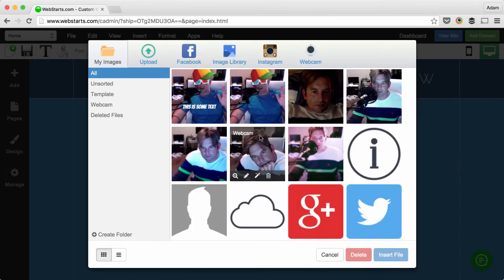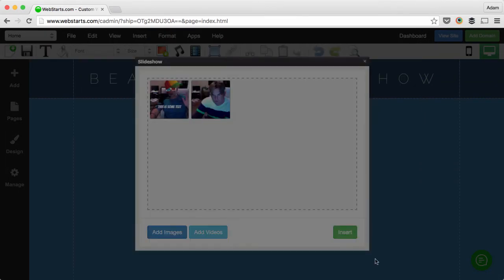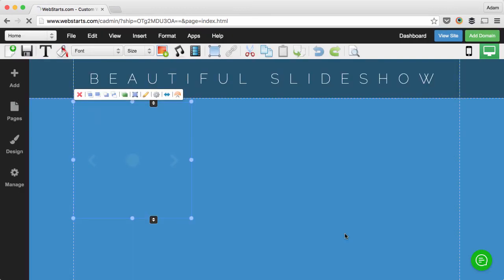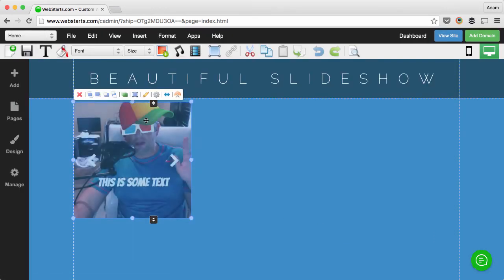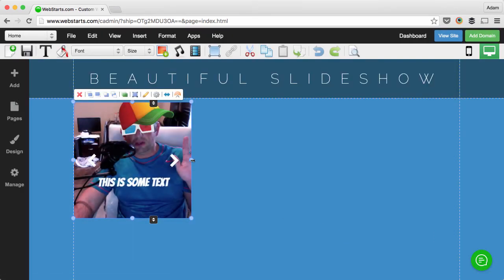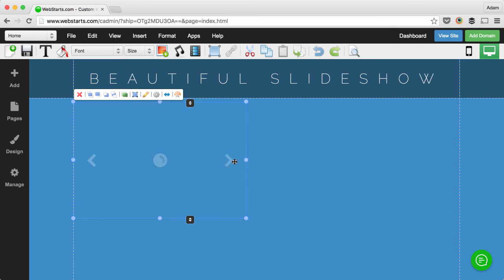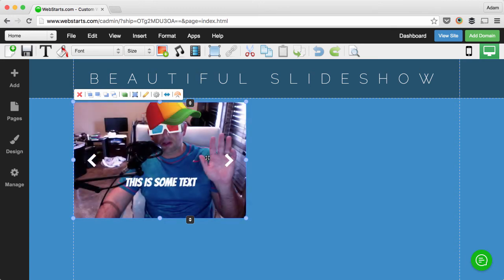Once you've chosen all the images you would like to appear in your slideshow, click insert and you can see there's the text that appears on the image in the slideshow.